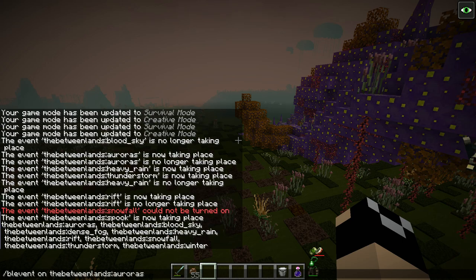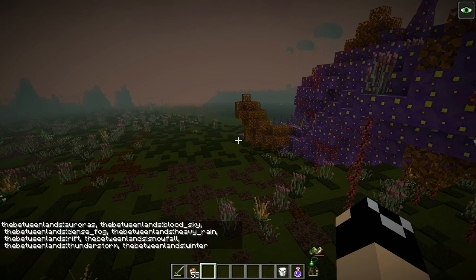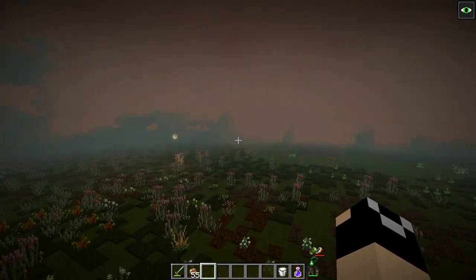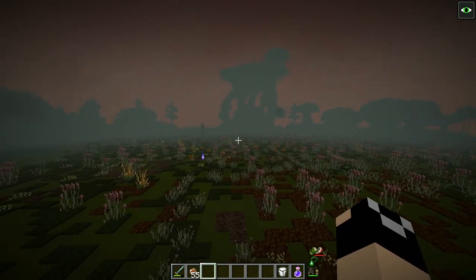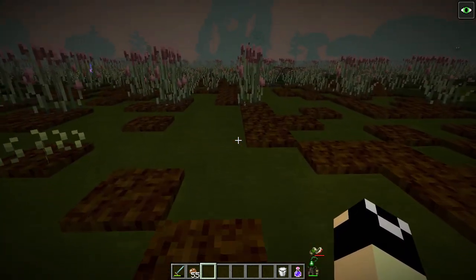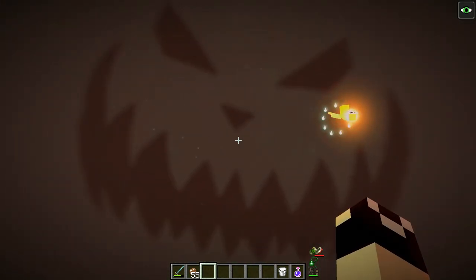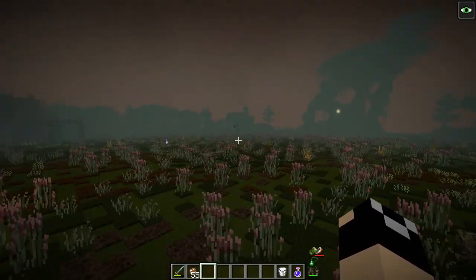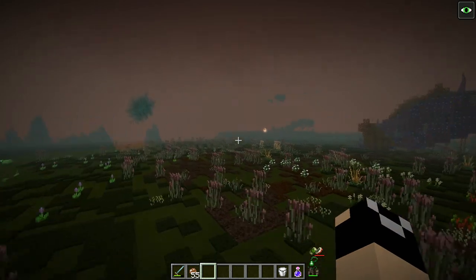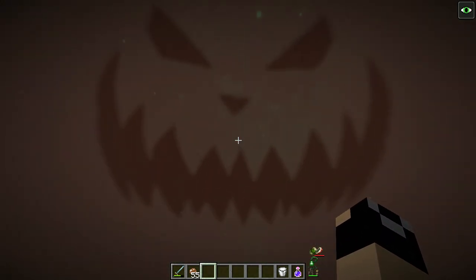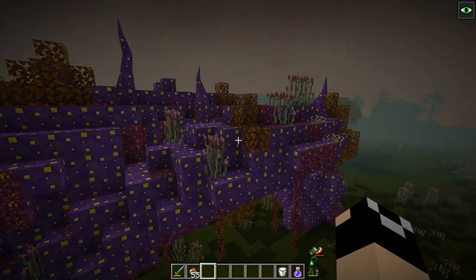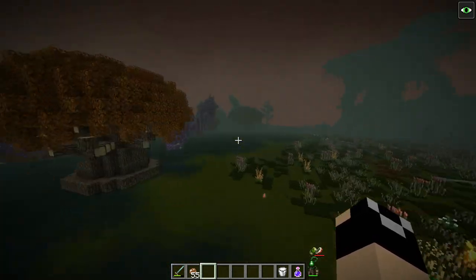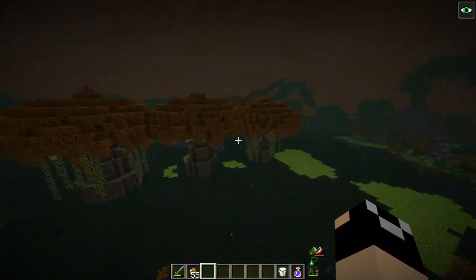You can tab through all the available events using the command. In addition to the block palettes changing, you'll notice fog in the distance. If you look up, one of the coolest things is a giant jack-o'-lantern up in the sky. The soundtrack will change too, but mostly there's nothing different as far as gameplay — just the giant jack-o'-lantern and a lot of texture changes. So if you come into the Betweenlands and see everything go purple, just know it's not a bug, it's the Betweenlands spook event.